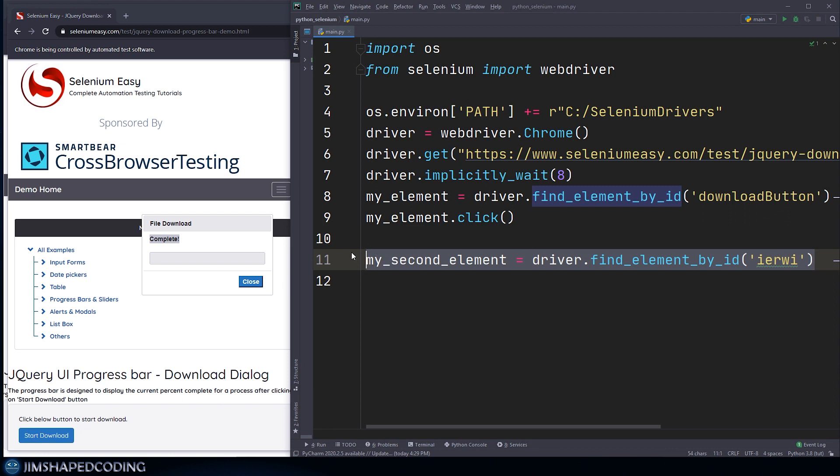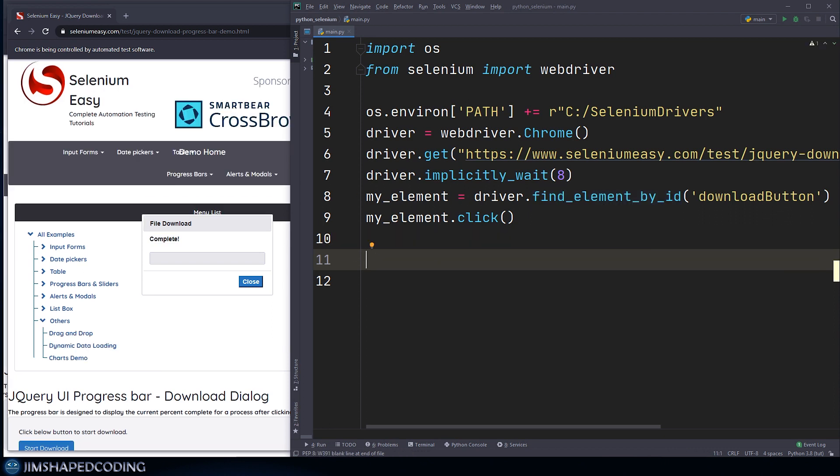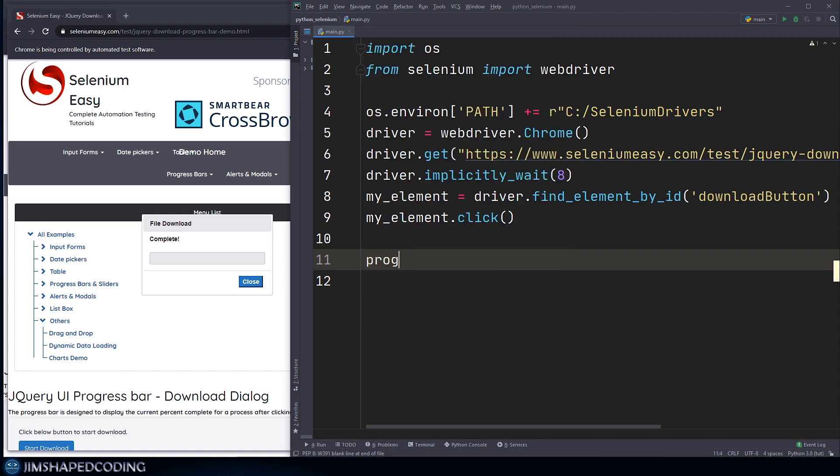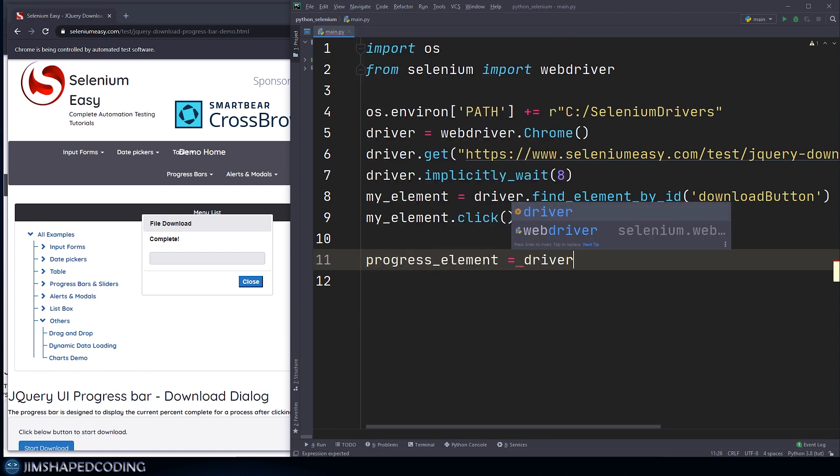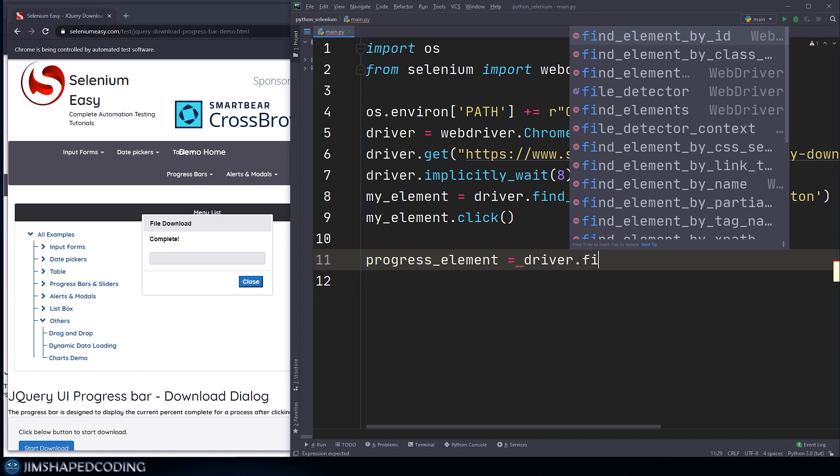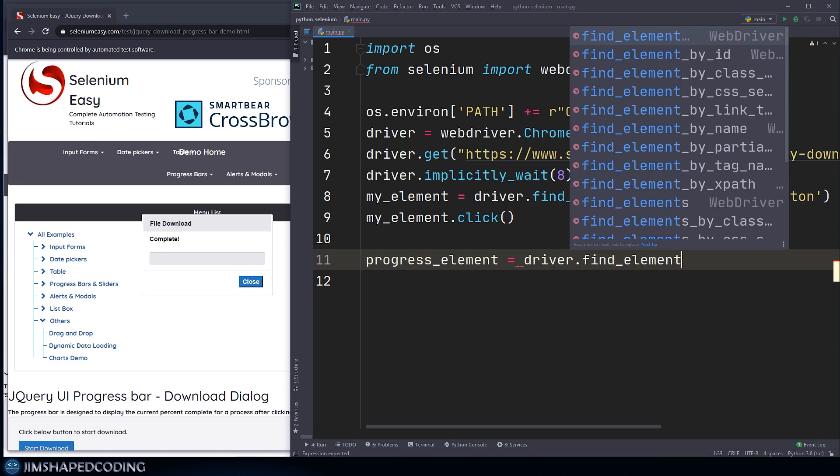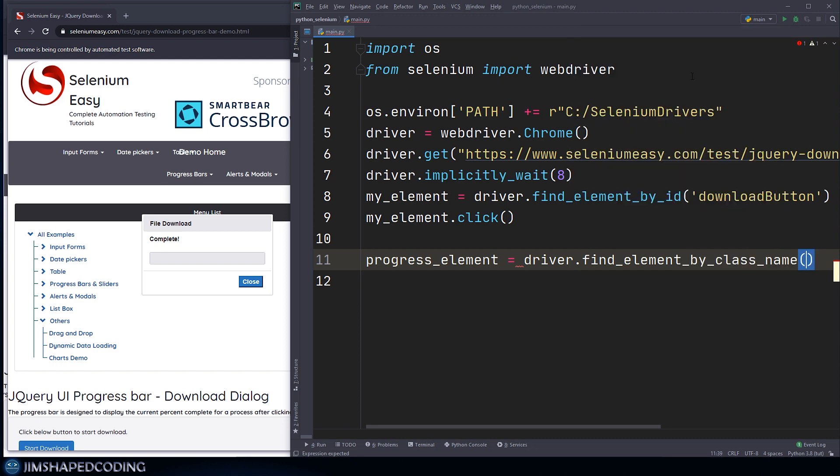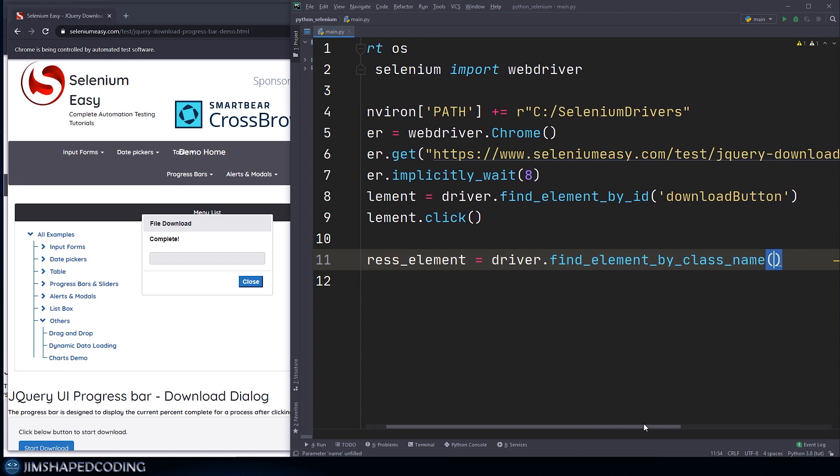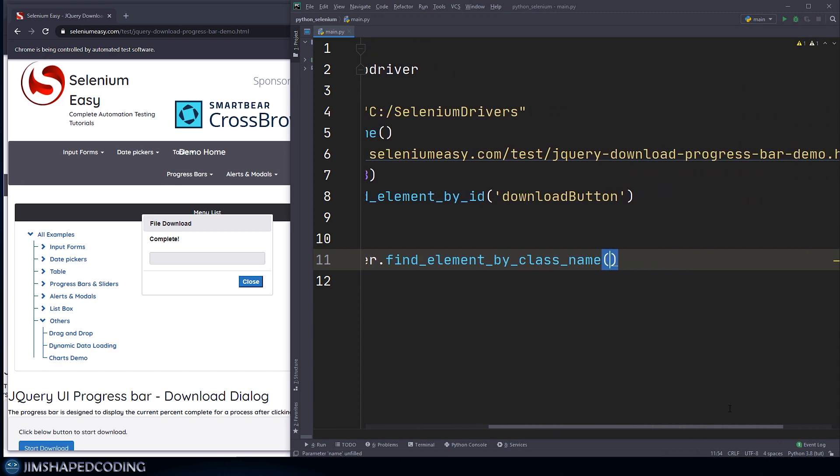Let me delete this line actually, and I will stick with that one. I can say something like progress_element is equal to driver.find_element. And then I can select a method that is called by_class_name. We can identify an element by its class name. I only need to now pass in the class value, so it will be progress-label as we saw earlier.